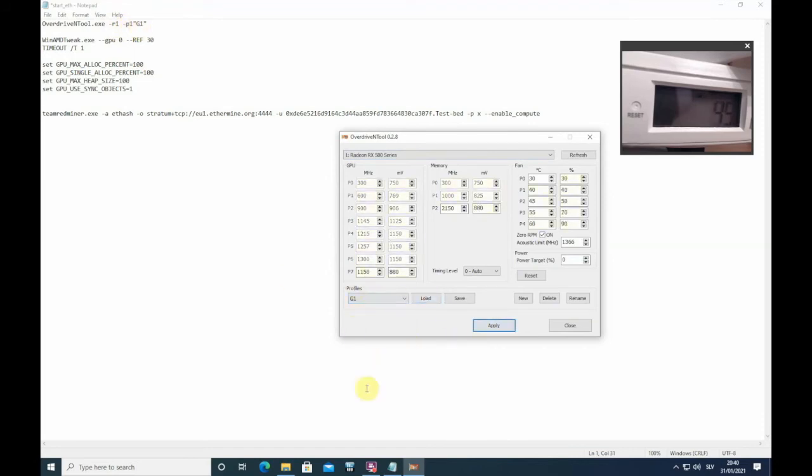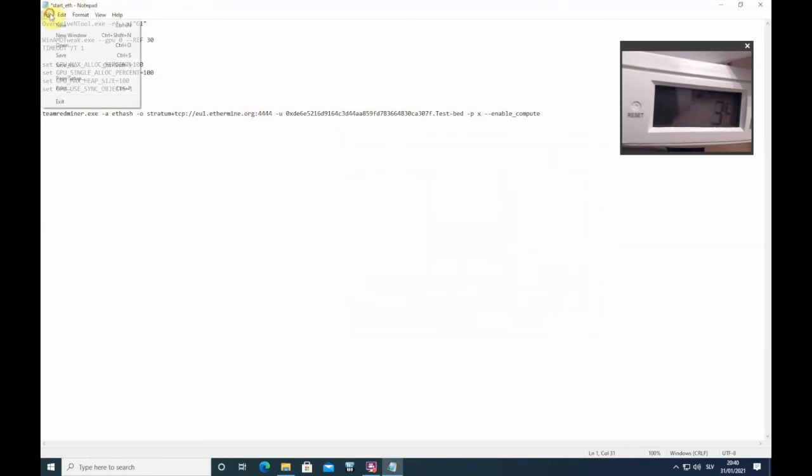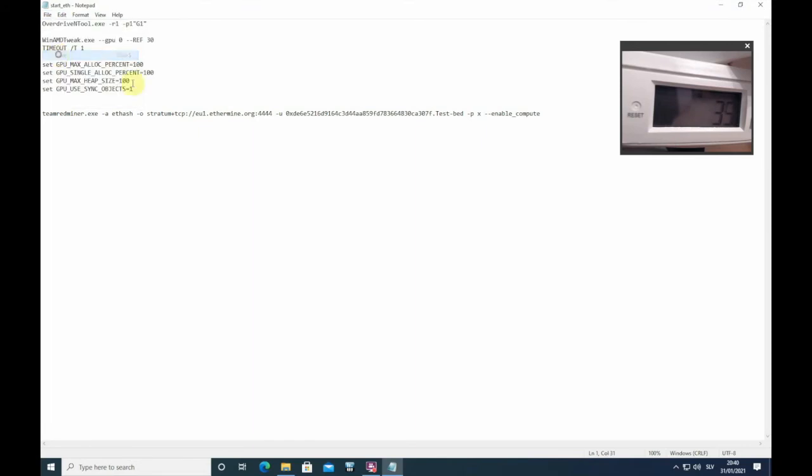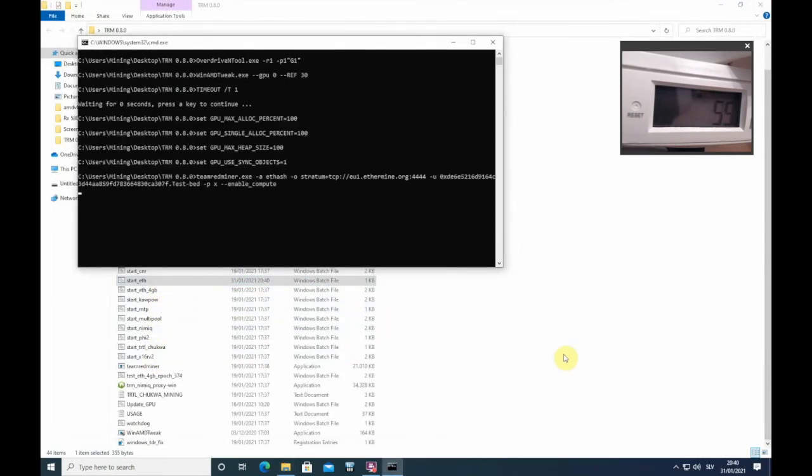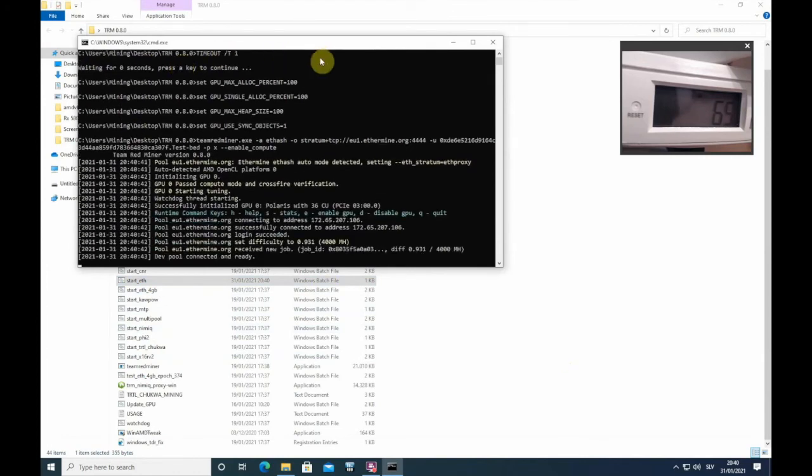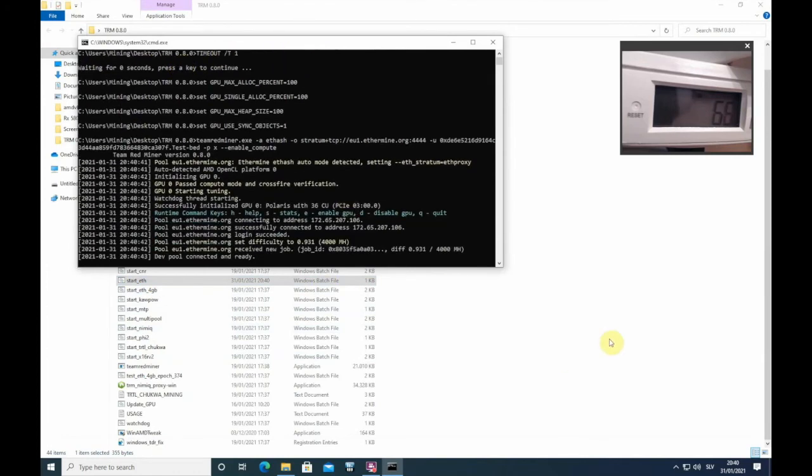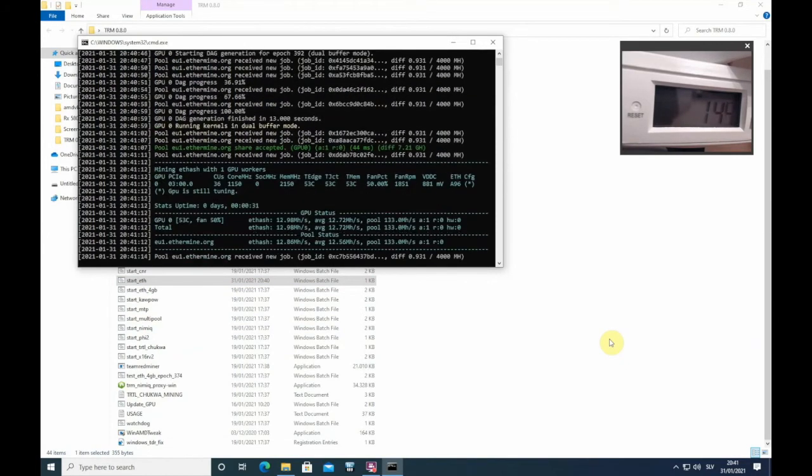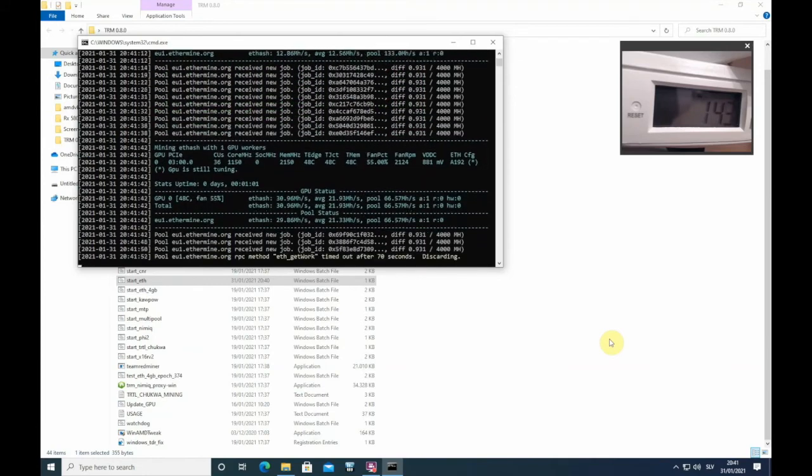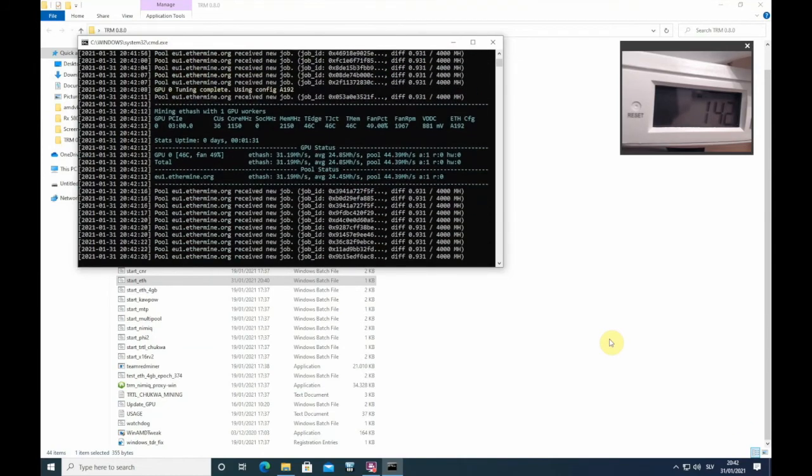This will basically do this. Let's reset and see what this will do. Let's save, close, and start. Okay, so basically this applied overclocks, this applied memory timings, and let's fast forward to see what we will get.